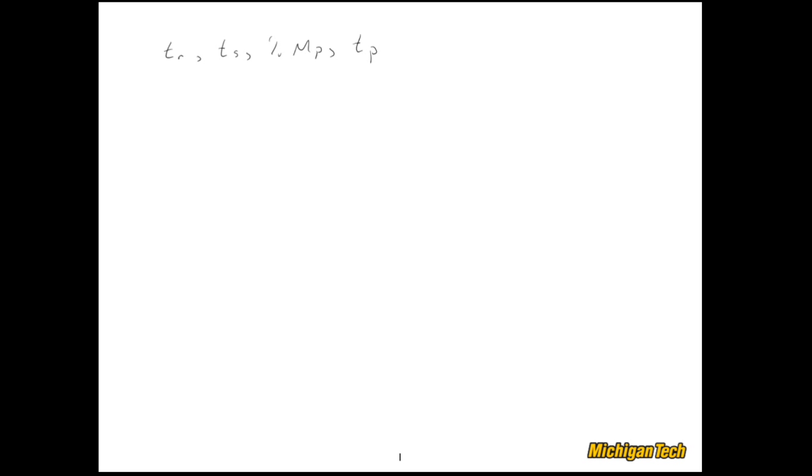What we're going to do is define these things, look at them graphically with a crude hand sketch, and then we'll go into MATLAB and play around with a couple different transfer functions so that we can extract these things.